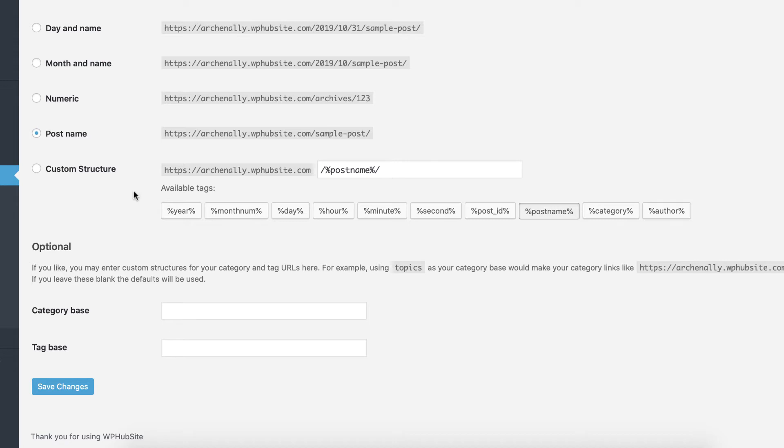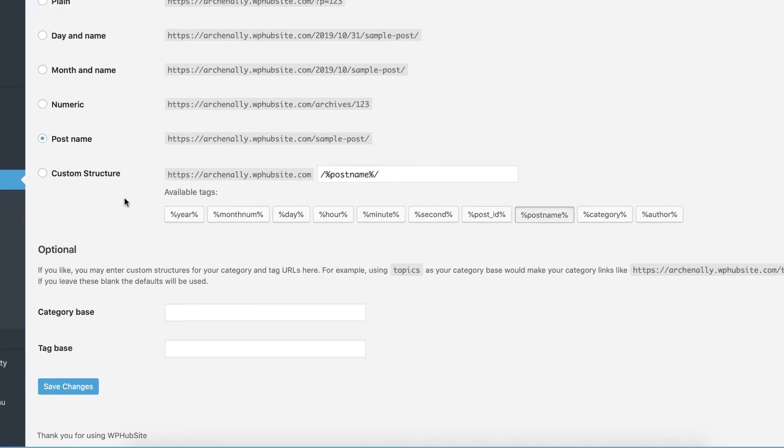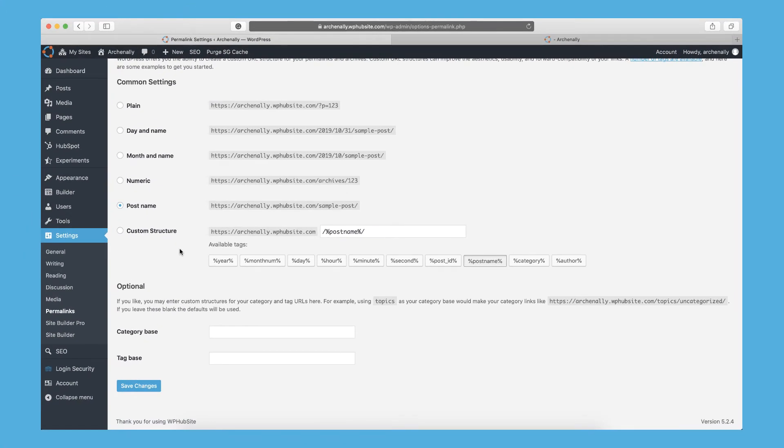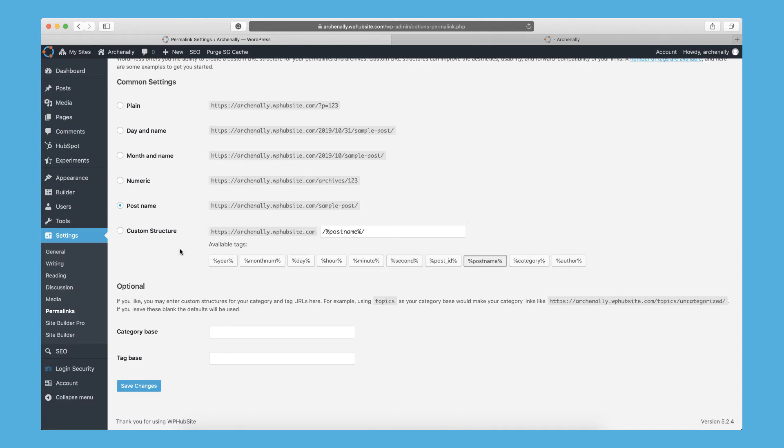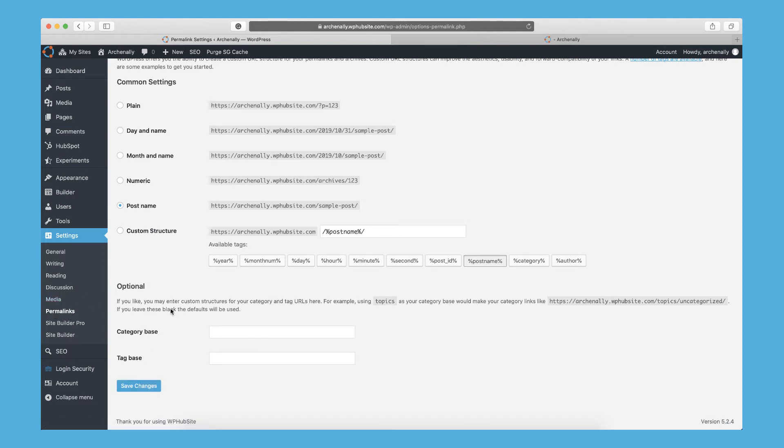And then of course, if you do make any changes for the permalinks, just make sure you click Save Changes, even if you don't make changes. Like if some pages aren't showing up properly or the URL structure is messed up somehow, that shouldn't happen. But if it does, you can come into the permalink option here, permalink settings, and you can click Save Changes without making any changes. And it'll fix a lot of those URL issues.